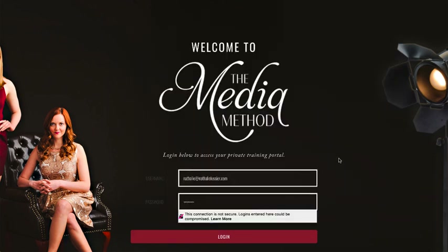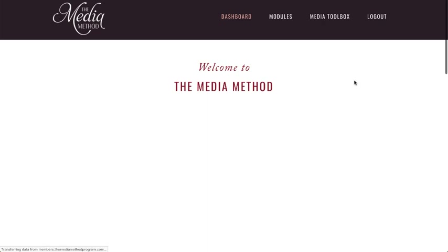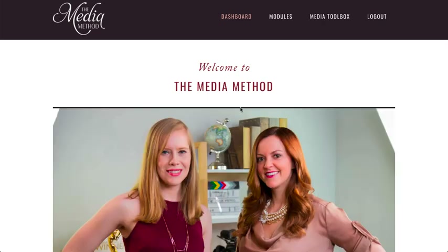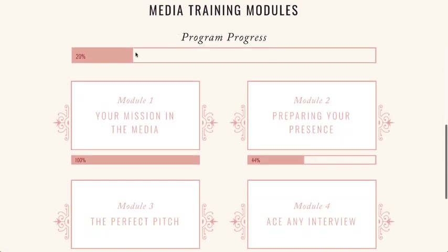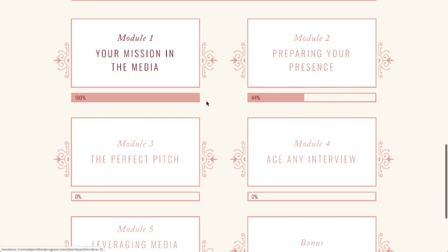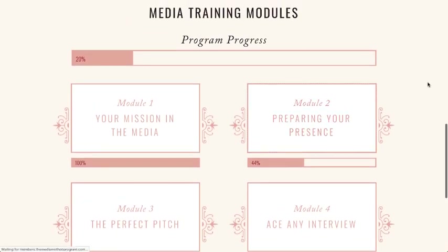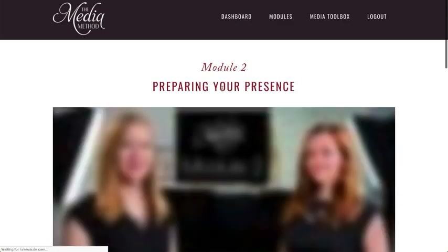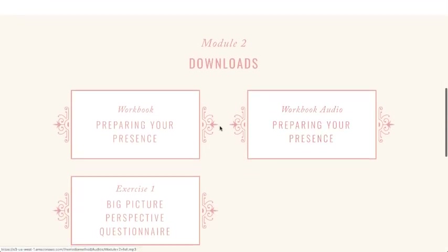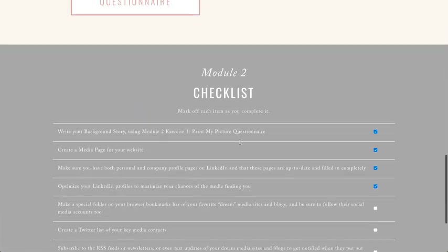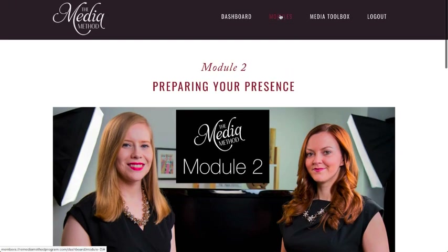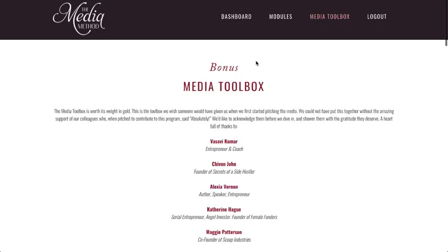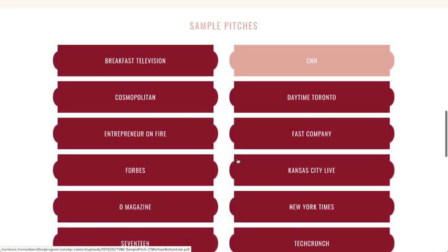The next example is the Media Method, a great program run by Natalie MacNeil and Gwen Elliott. Once you log in there's a great welcome video and an introduction workbook you can download. You can see your overall progress as well as module-by-module progress, and when I click through to module 2 I can watch the video, download additional resources, and any completions get updated in my dashboard.